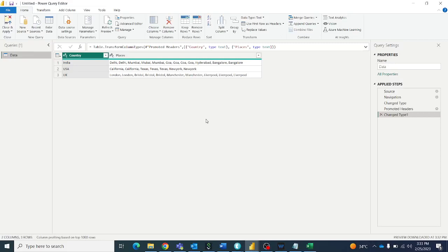Hi friends, welcome to Abiyanvi Tutorials. So in this video, we'll see how to remove the duplicates from a column.